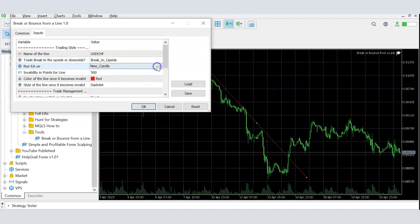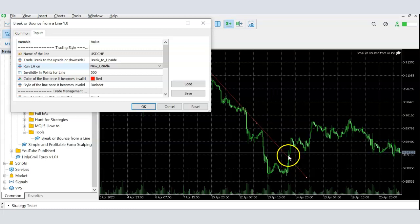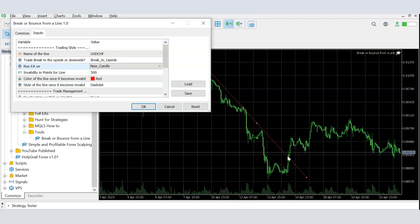The third setting is whether the system should monitor on every tick or only on the opening of a new candle. Some people prefer to take the trade only once confirmed by the closing of the candle, while others are fine taking it as soon as the line is crossed on a tick, regardless of whether the candle has closed. That's up to you.